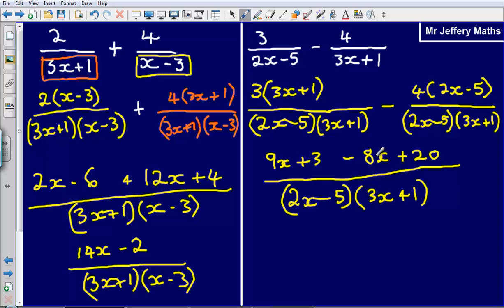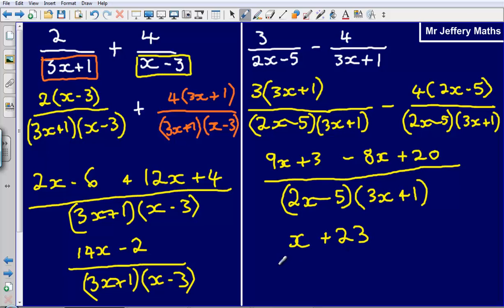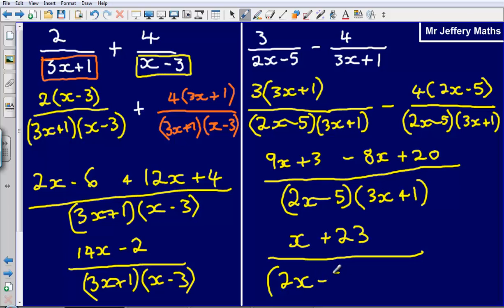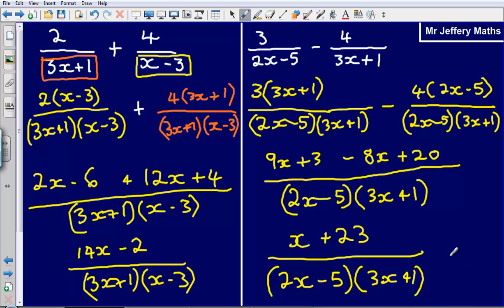Tidying up the numerator: 9x minus 8x leaves just x, and 3 plus 20 gives 23. So the final answer is x + 23 over (2x − 5) multiplied by (3x + 1).